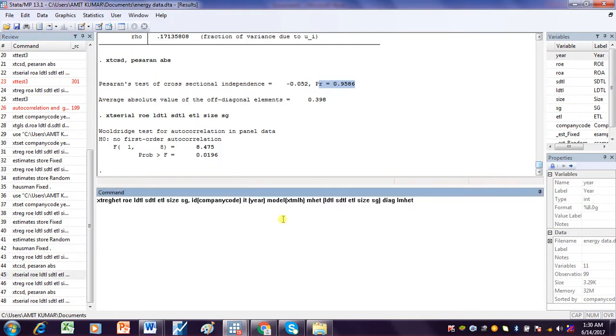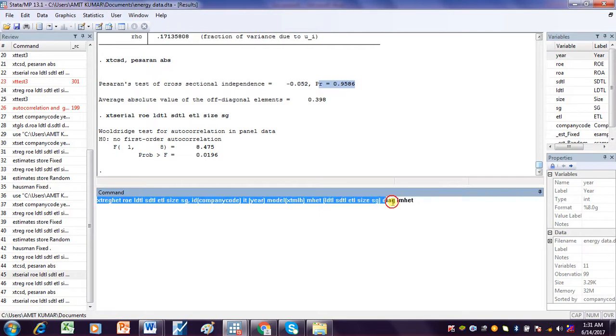What is problematic is how to check for heteroscedasticity in the Random Effect Model. To check for heteroscedasticity in the Random Effect Model, we have to write a specific command.